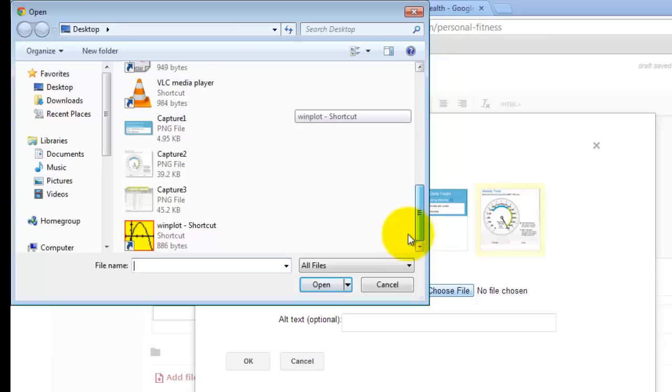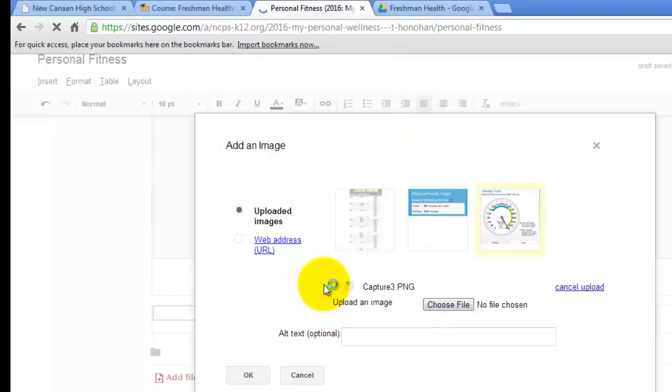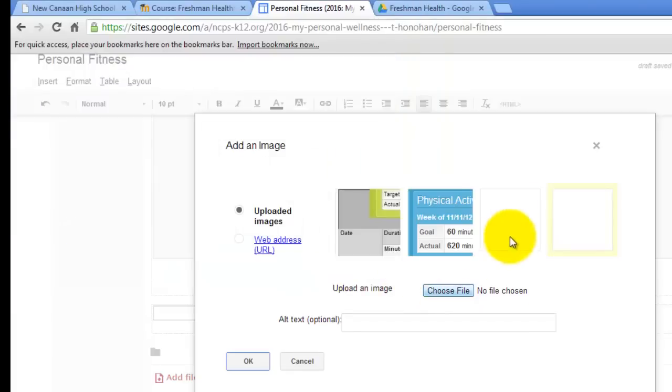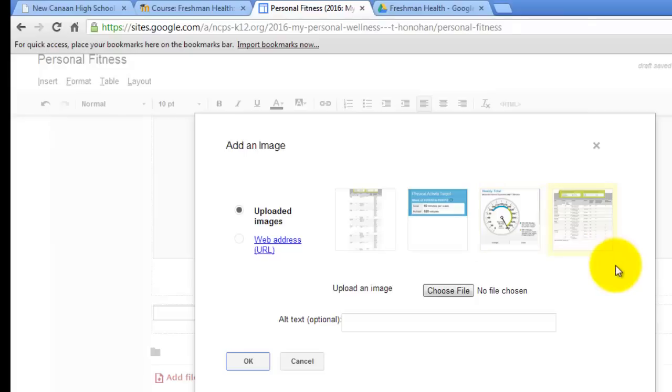Click on capture number 3 and we are just about done. Thanks for being patient.